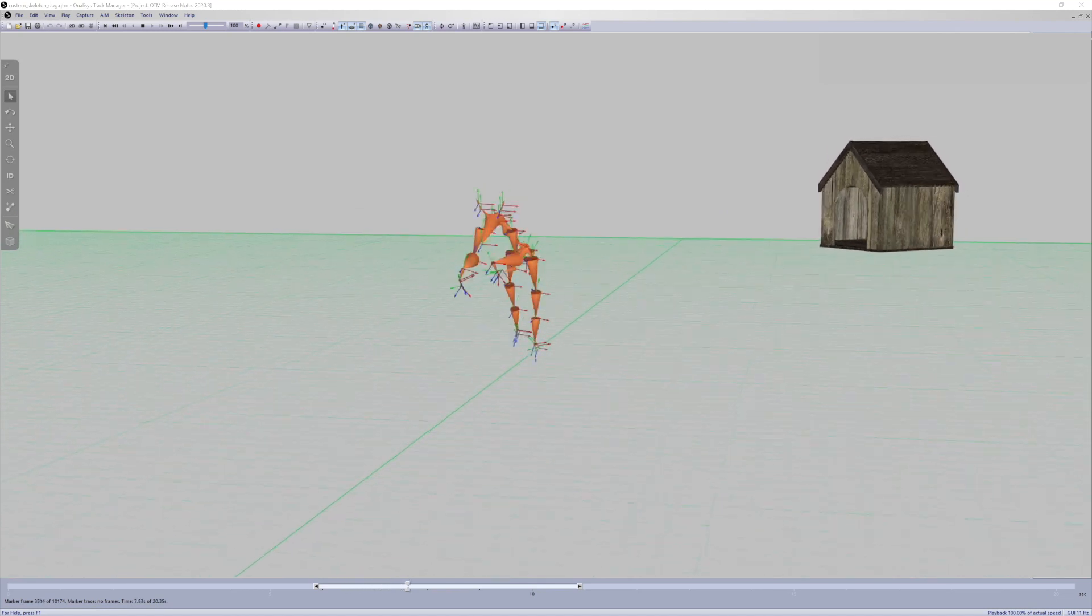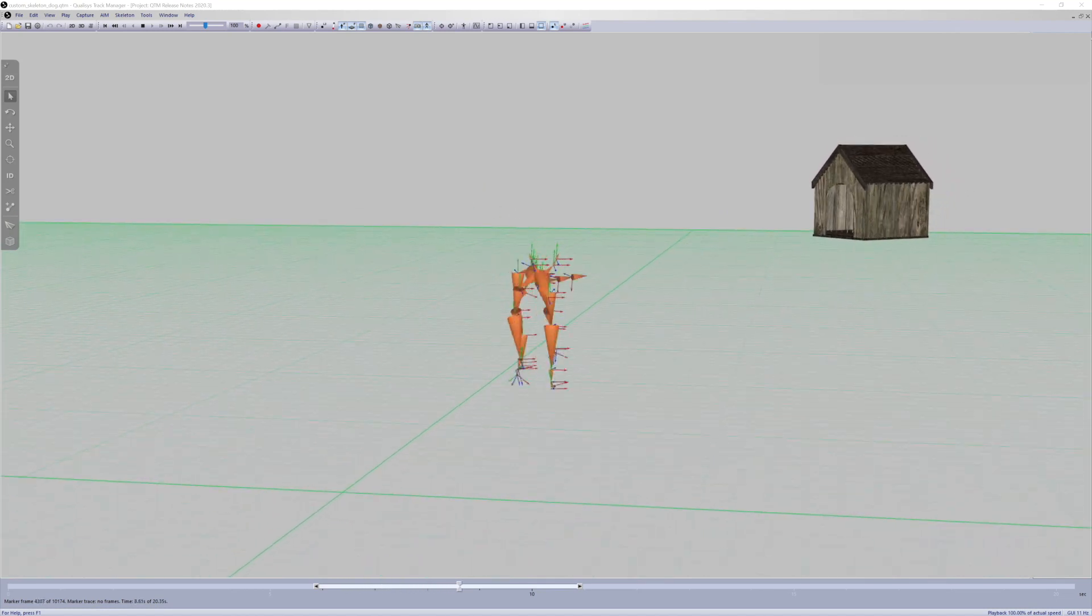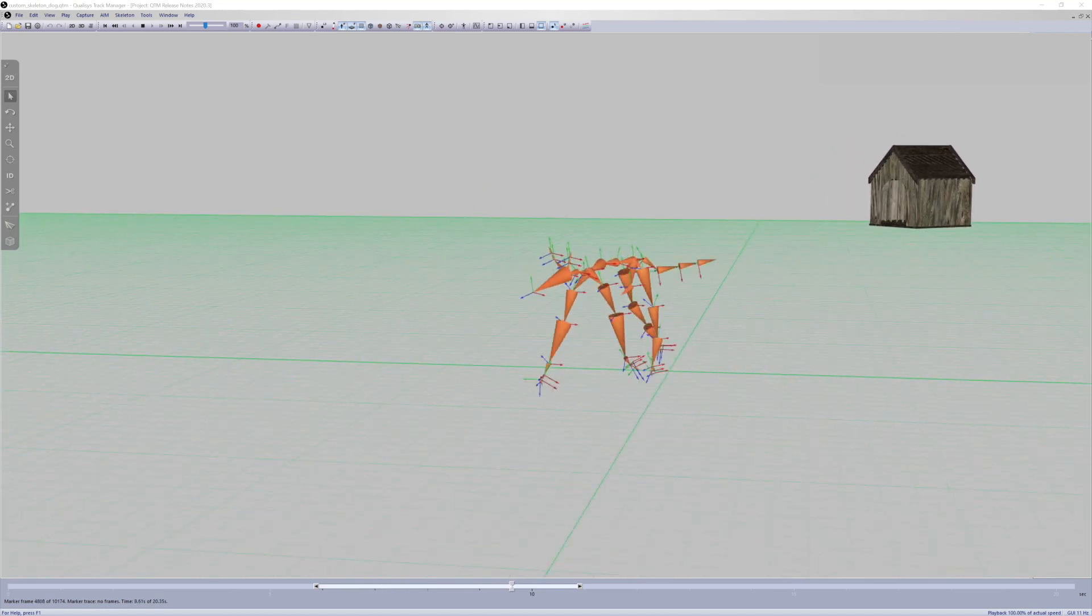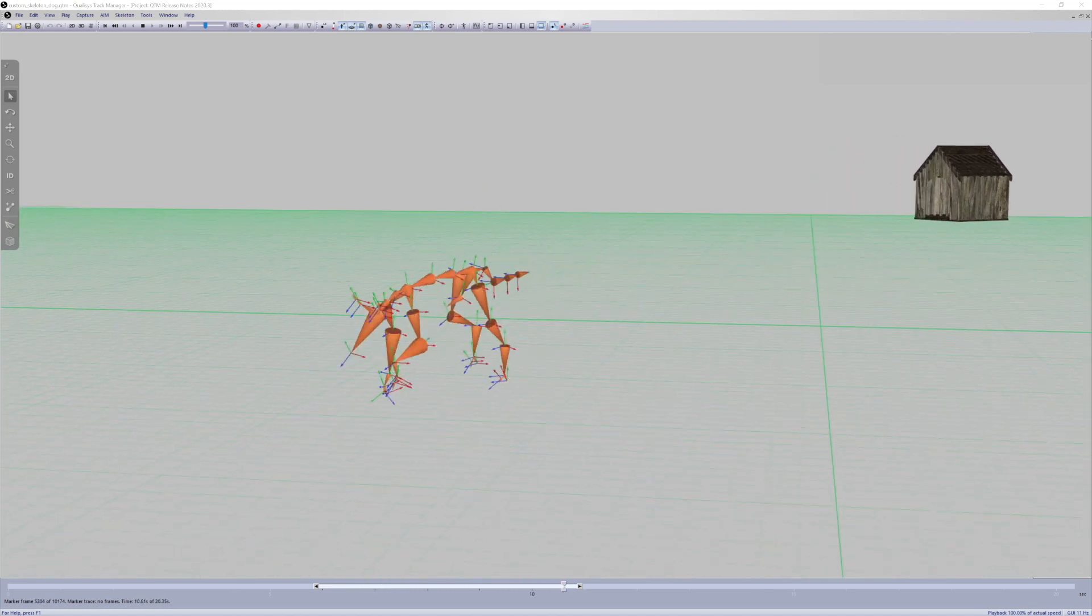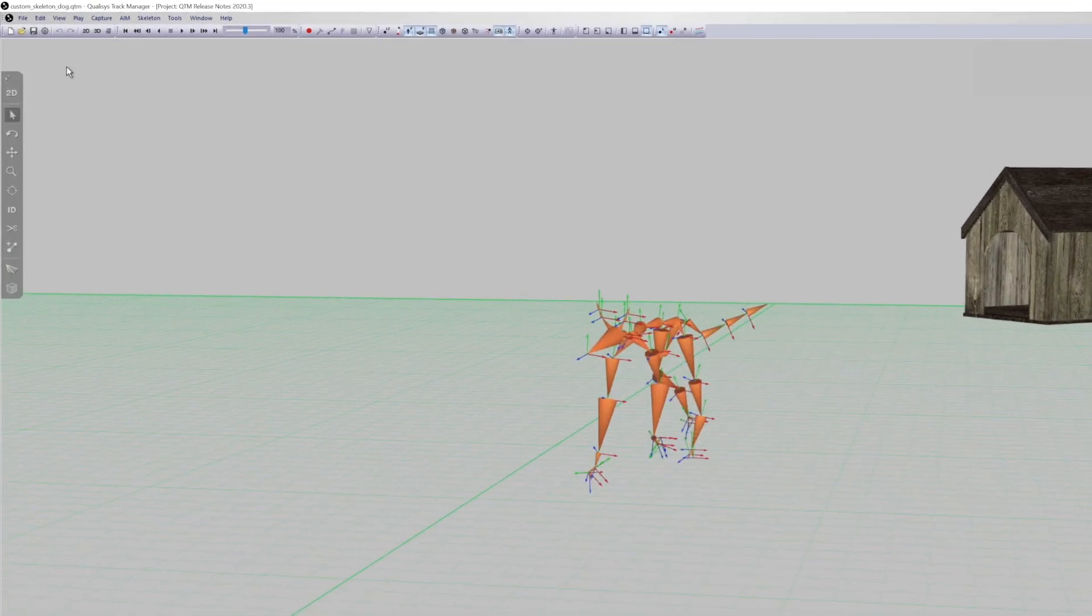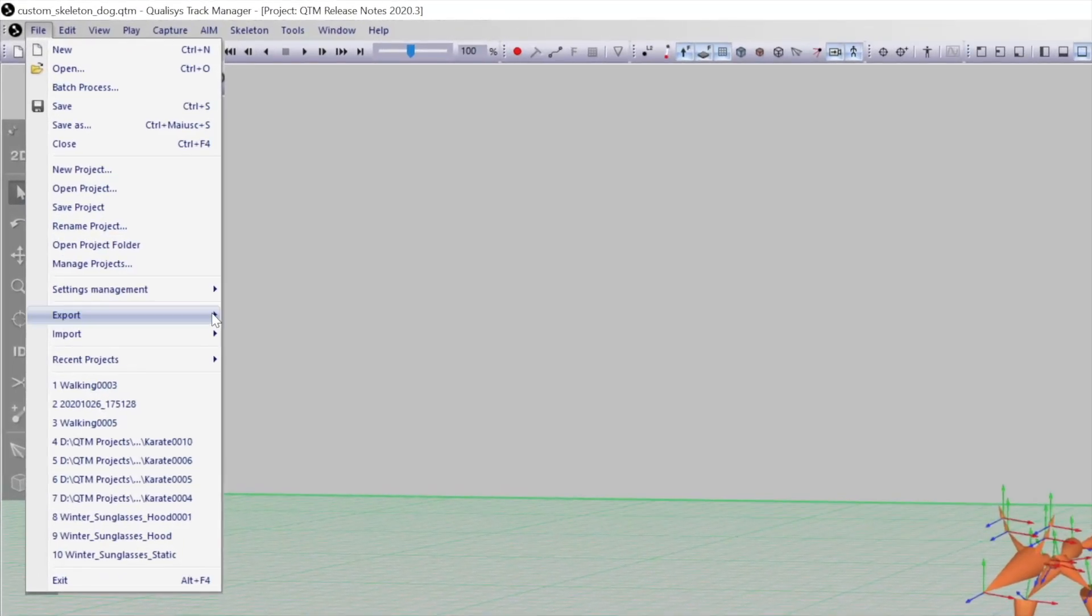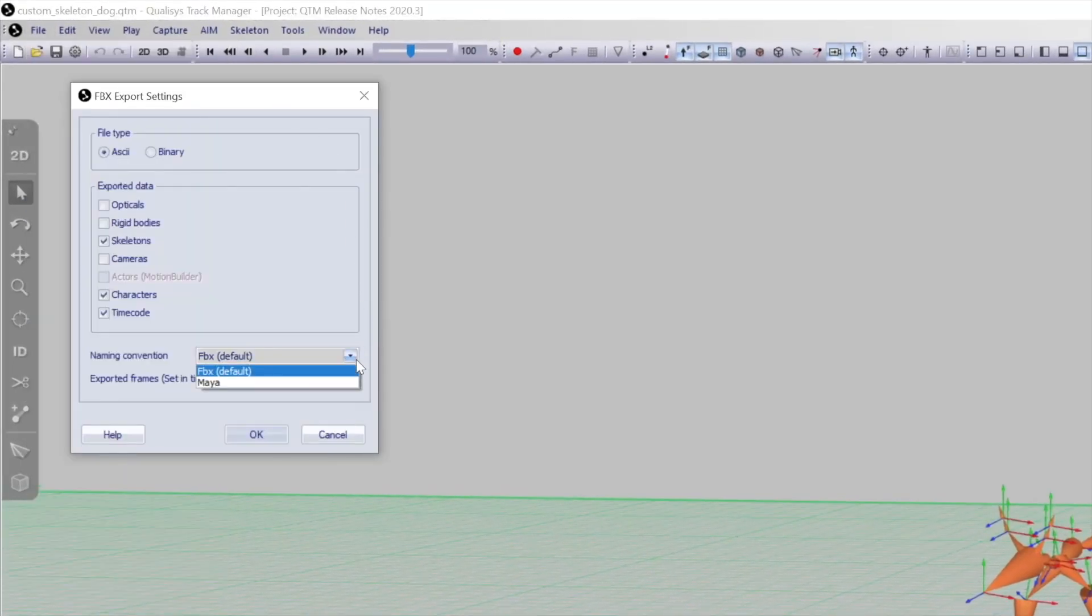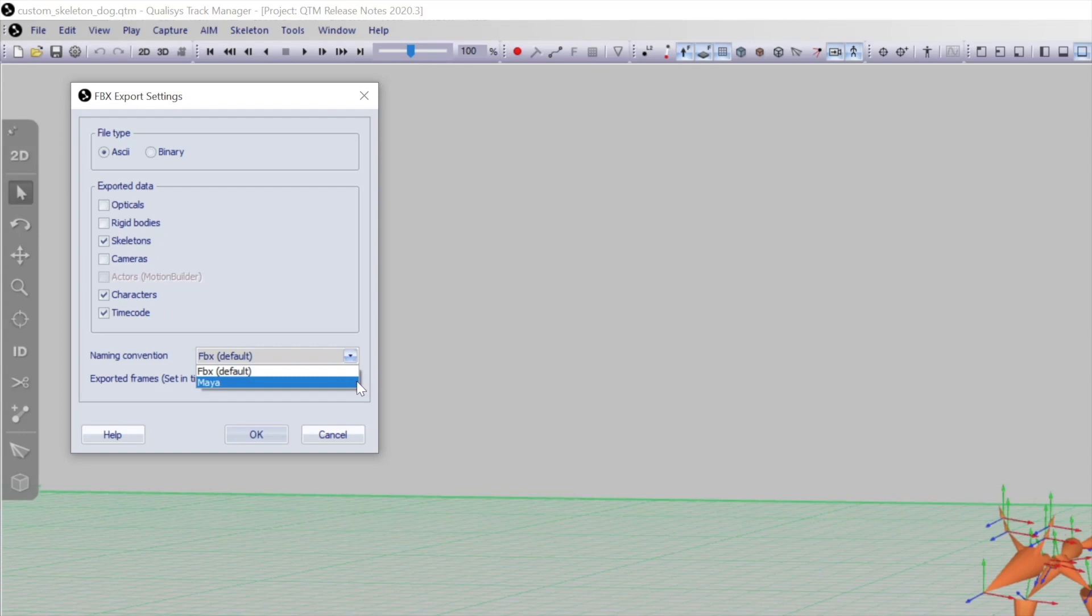Custom skeletons can also be developed in Maya and imported into QTM. When exporting FBX files, you can use either the default or the Maya naming convention.